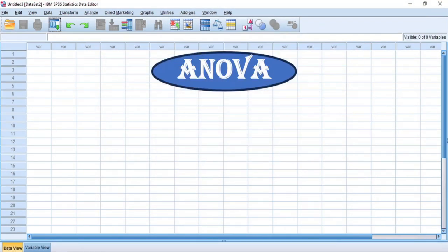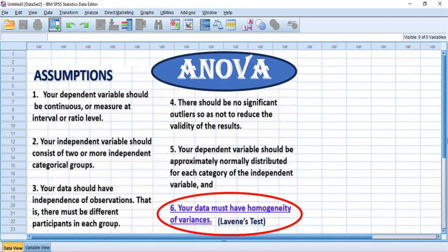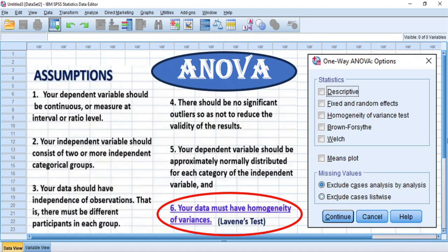In one-way analysis of variance, homogeneity of variances is one of the basic assumptions that must be satisfied for a dataset to be tenable for the analysis. Basically, in the procedure for analysis of variance, you will usually take the following options in the ANOVA dialogue box: 1. The box for descriptives, which will produce the descriptive statistics table consisting of the mean values that will be checked for significant difference. 2. The box for homogeneity of variance tests, which will produce the table for tests for homogeneity of variances, consisting of the Levene's Statistic.